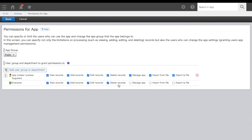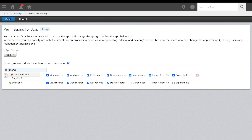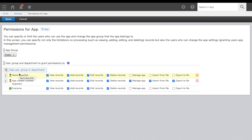App level permission allows you to set who can view the app, add, edit, or delete records, manage the app, import from file, and export to file. To set app permissions, add the name of a user, group, or department you'd like to set permissions for. To the right, check the boxes you'd like to grant them permission to, and uncheck those you don't want them to have access to.